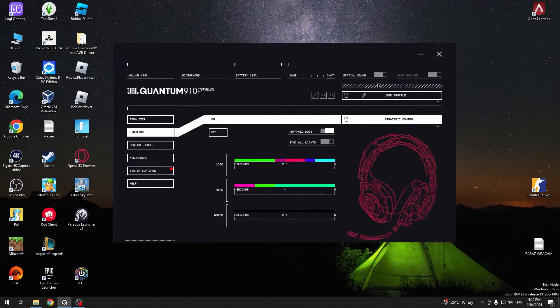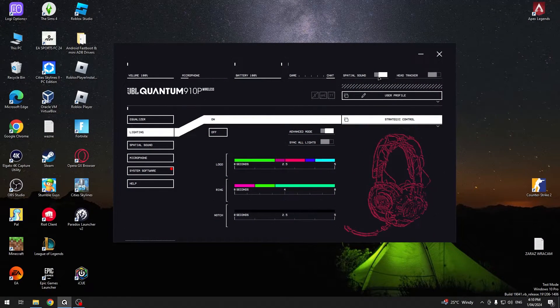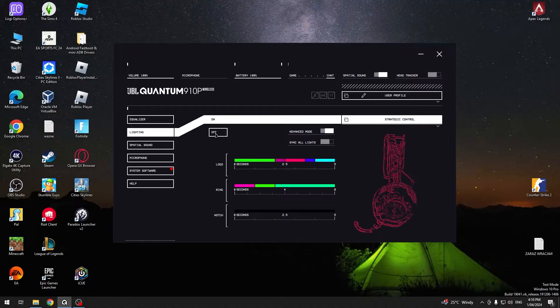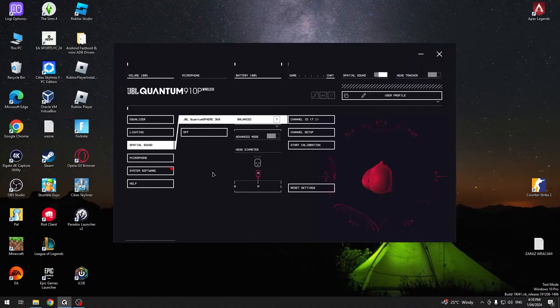Firstly, you can enable spatial sound by pressing this button in the top right corner, or you can go to the spatial sound menu.